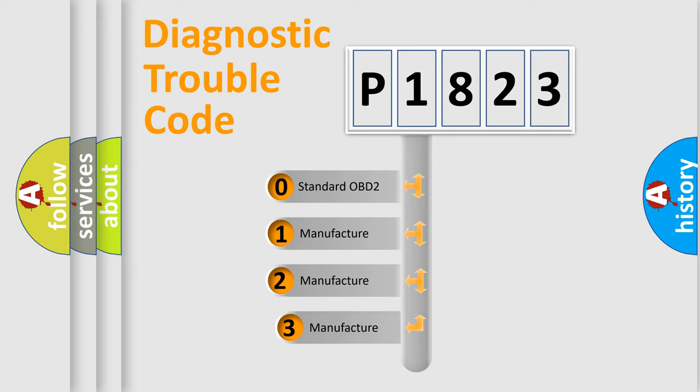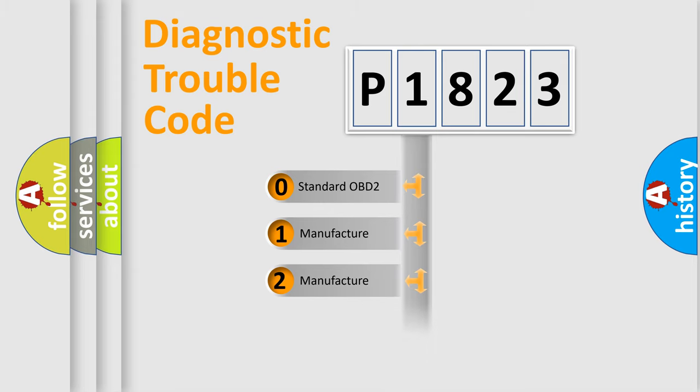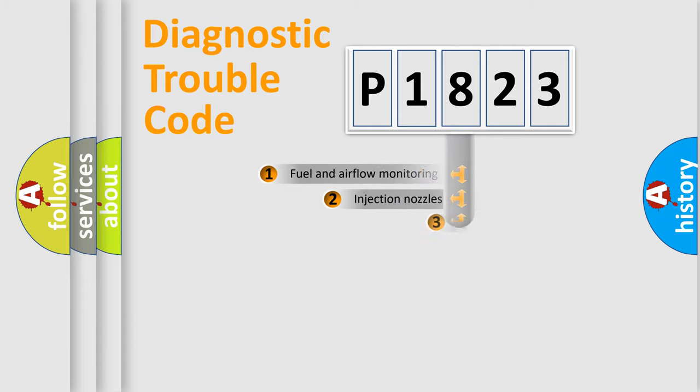If the second character is expressed as zero, it is a standardized error. In the case of numbers 1, 2, 3, it is a more prestigious expression of the car specific error.